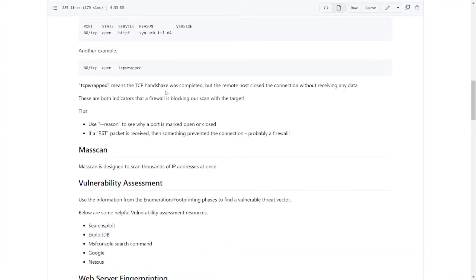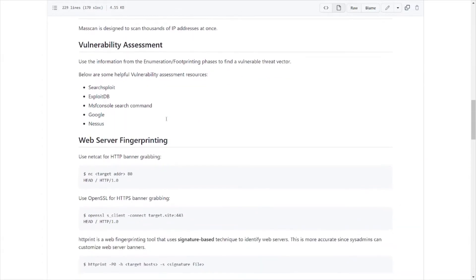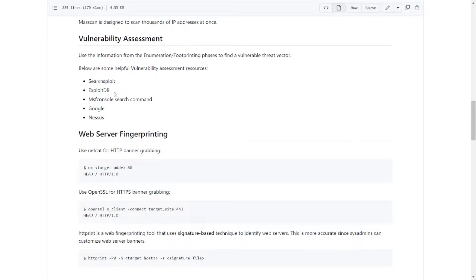Spotting firewall stuff like that, TCP wrap, gives you a little information of what the reflected or displayed information from those nmap scans represents. You got Masscan here, vulnerability assessment stuff, search exploit, exploit-db.